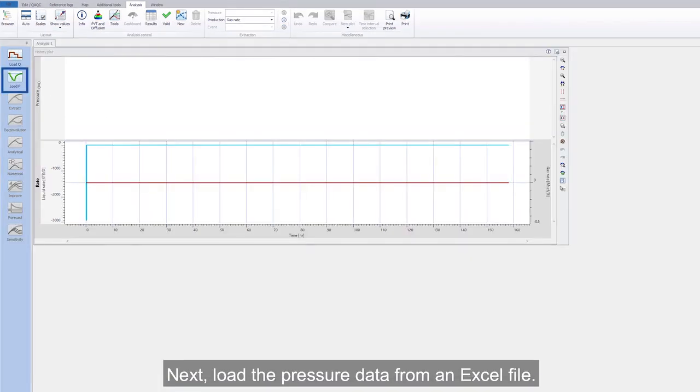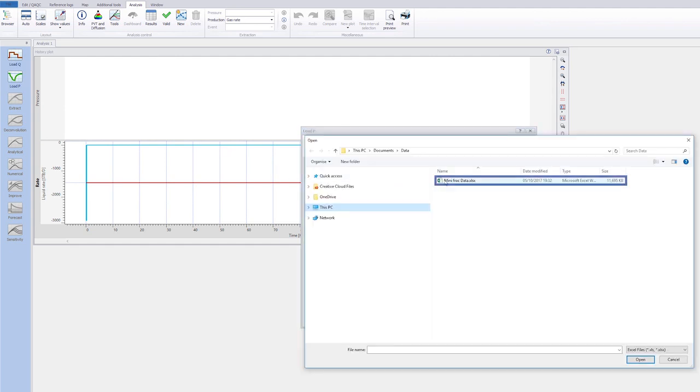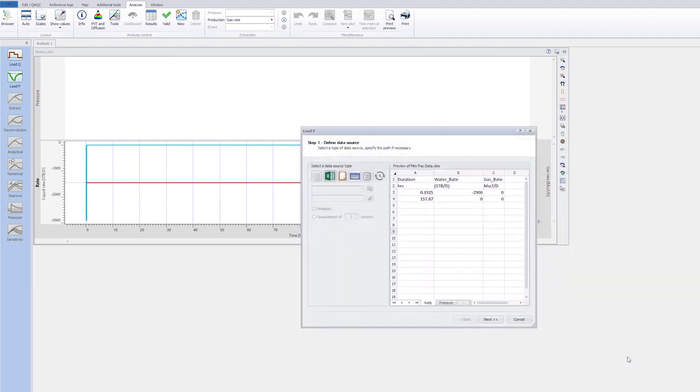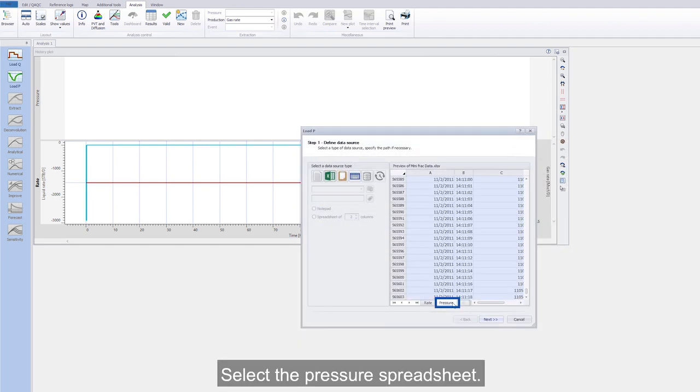Next, load the pressure data from an Excel file. Select the pressure spreadsheet.